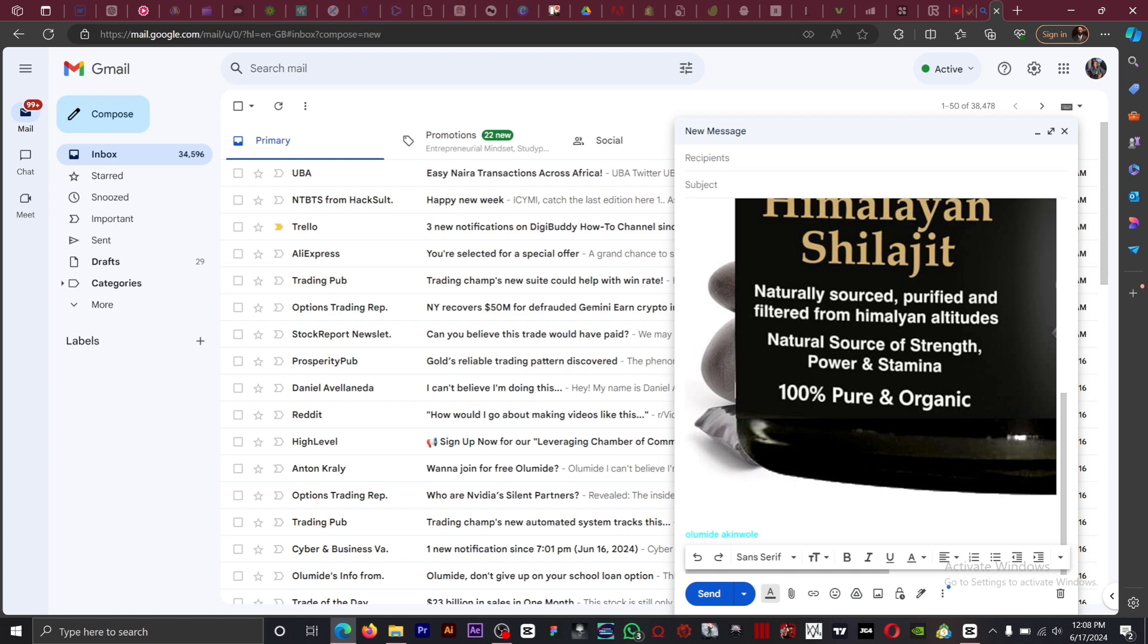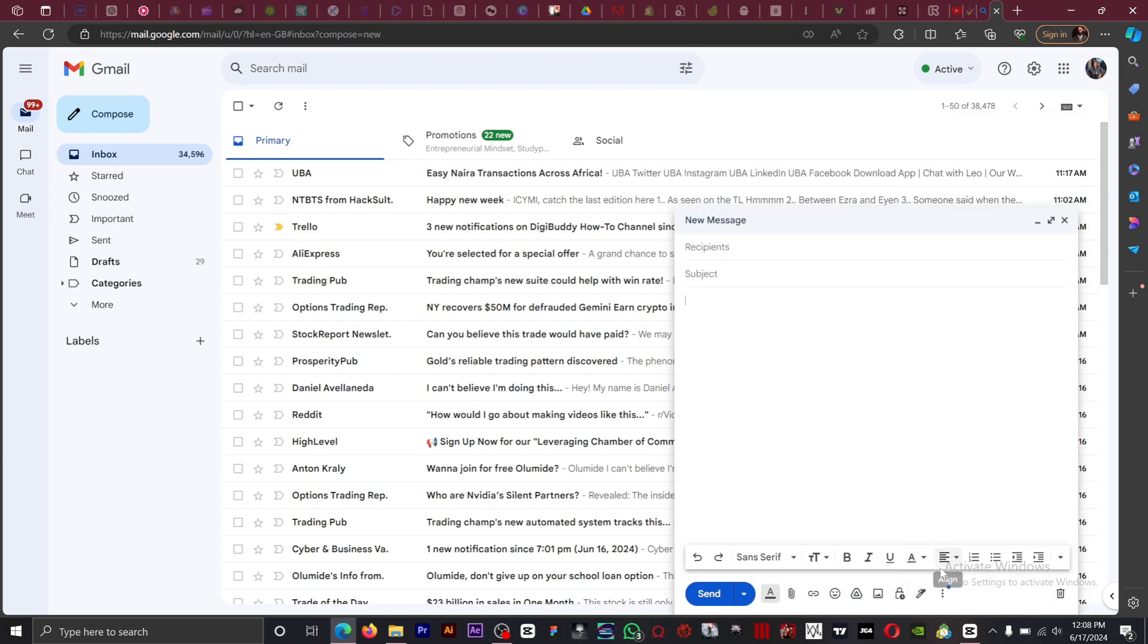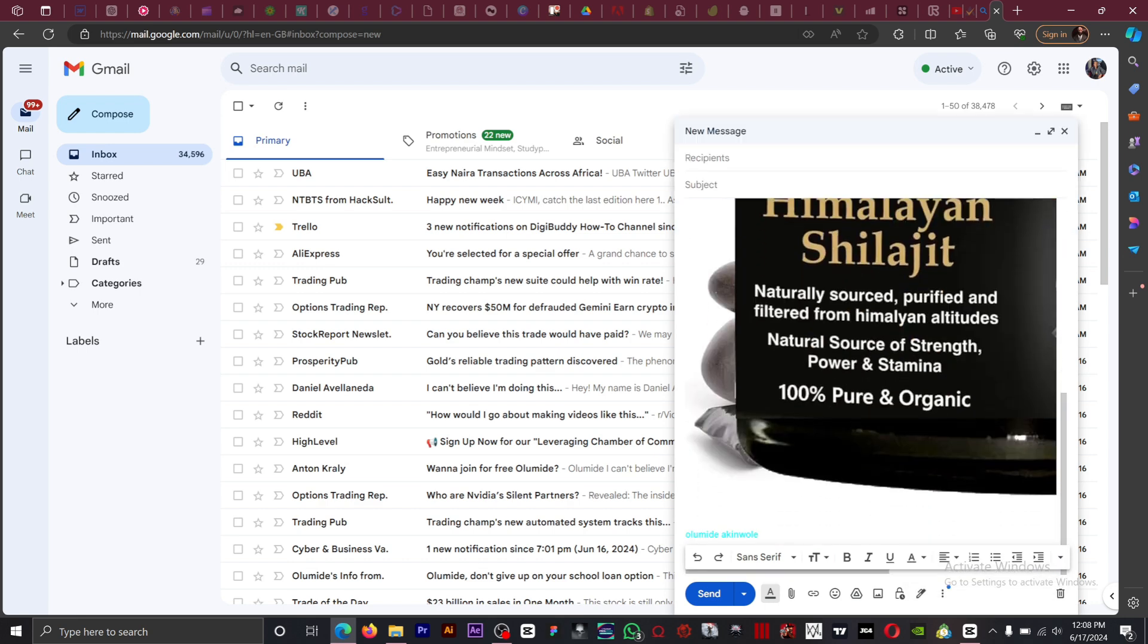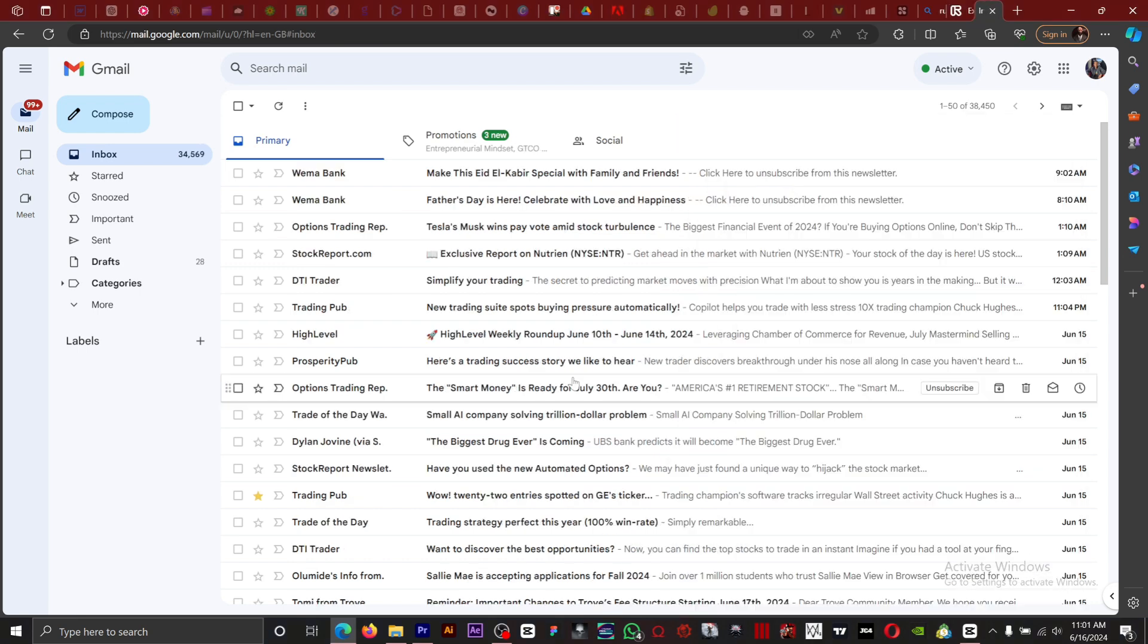You just want to send a simple email, just click on this pen again and click on 'No signature.' As you can see, this is the signature I created down here.